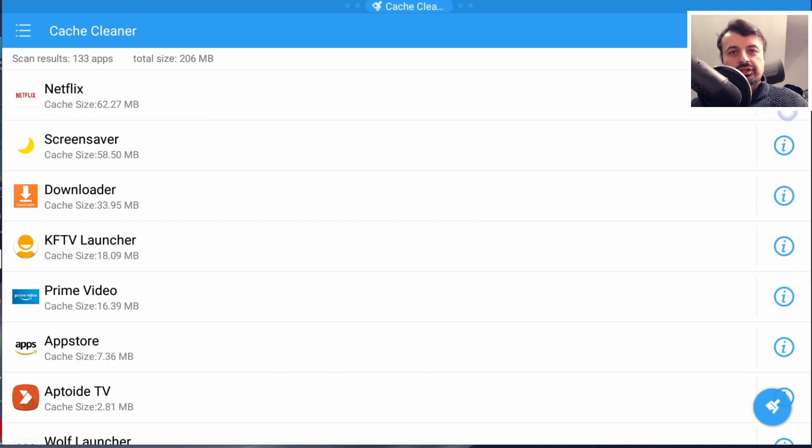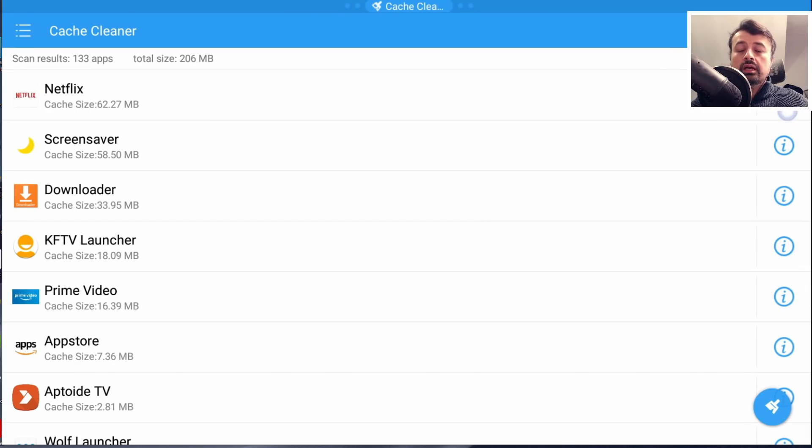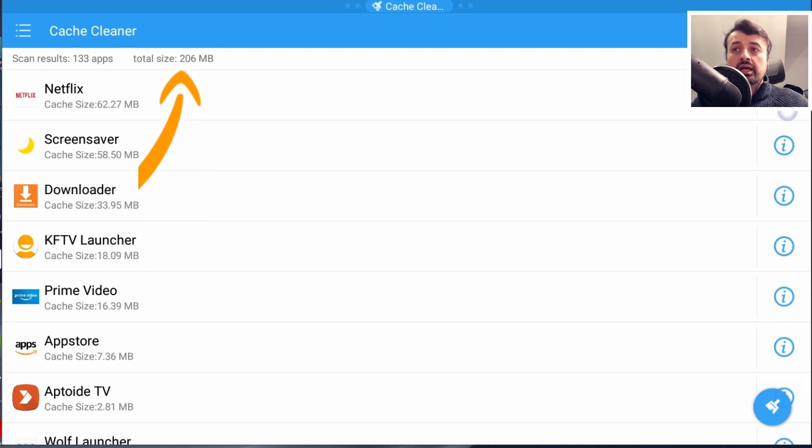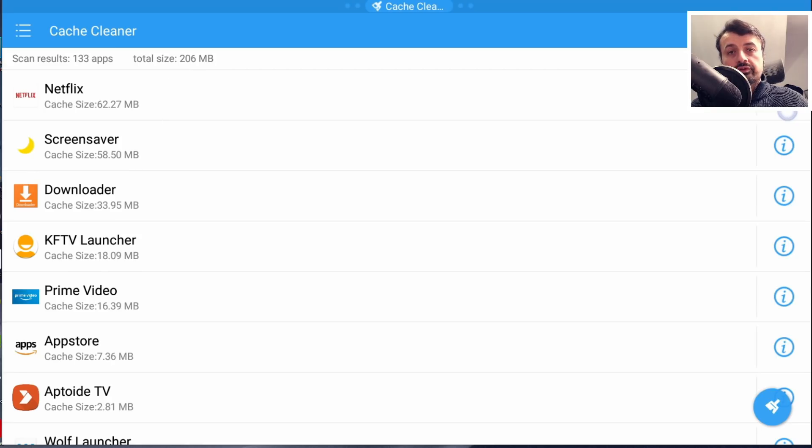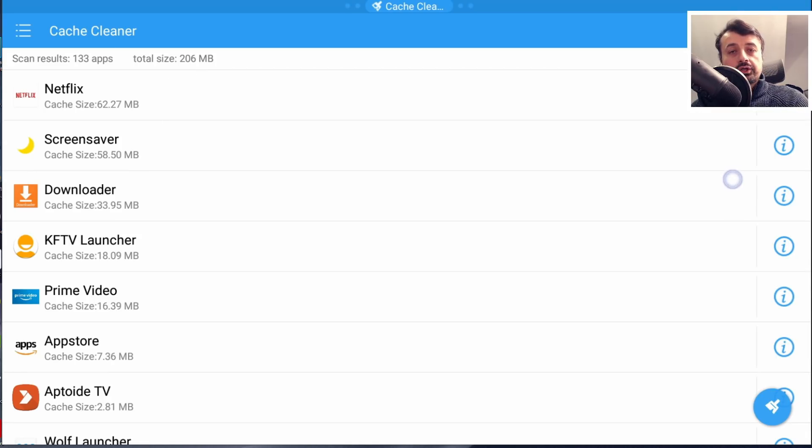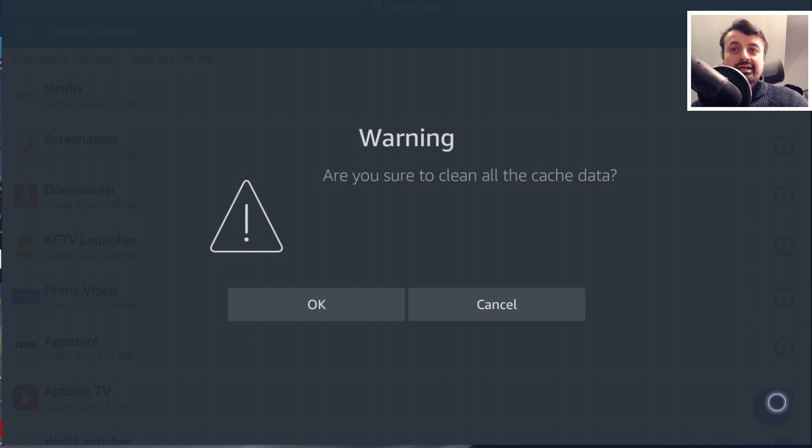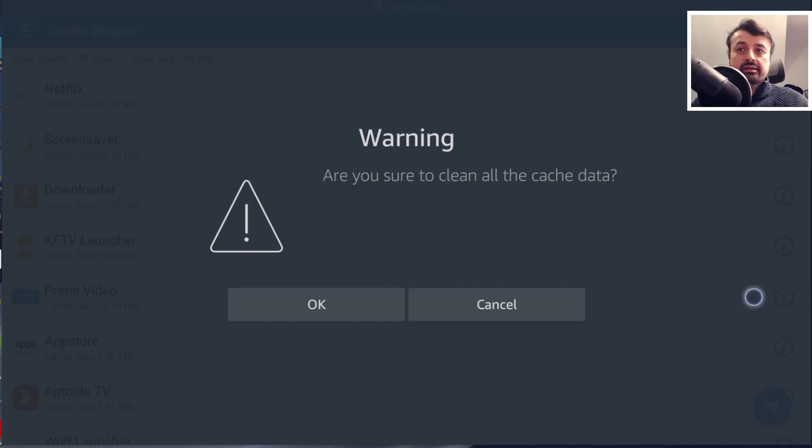Just imagine an application you could install on your Amazon device which would scan all of the applications you have installed and show you the total cache size for all of them. Once you can see the cache size, you could literally just press one click and with that one click this application would clear all of that cache data for you.